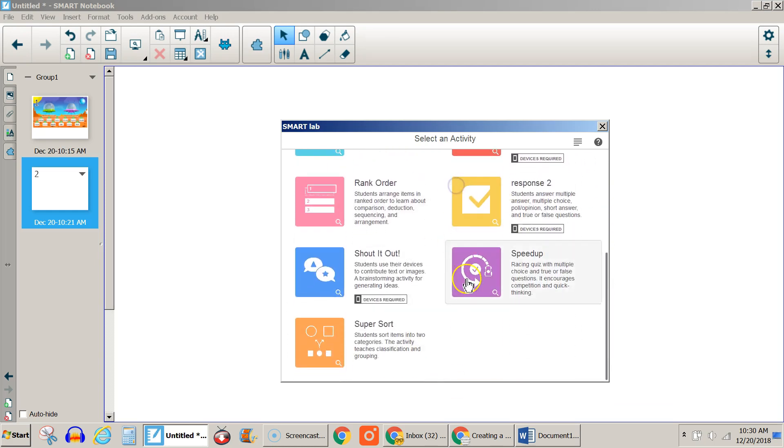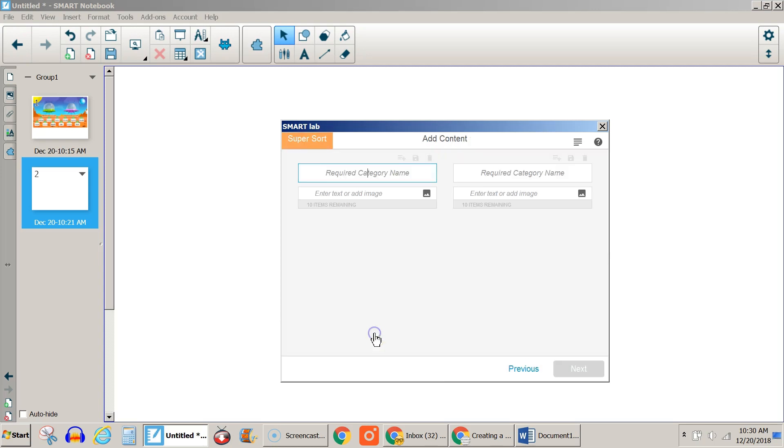You can try them out. I'm going to do the super sort. I click on that and then fill in the category names that I want and then the items underneath.